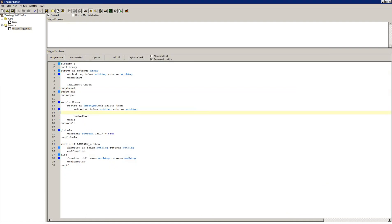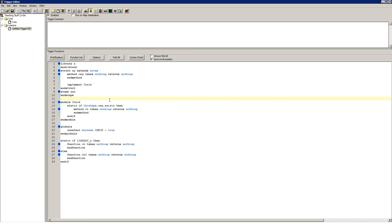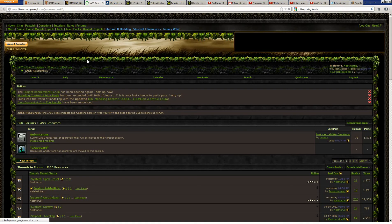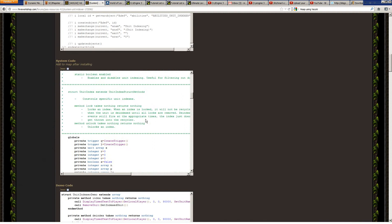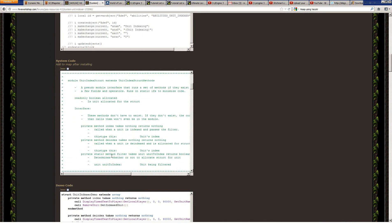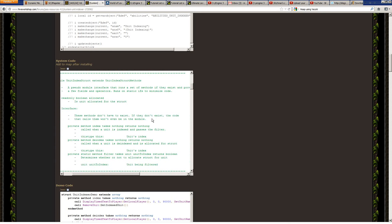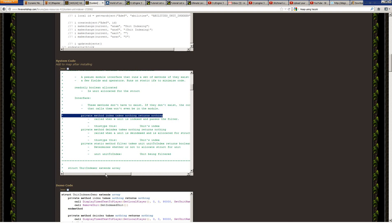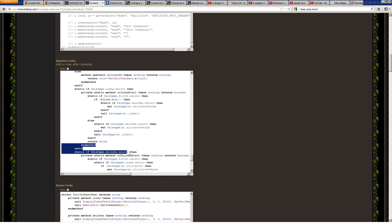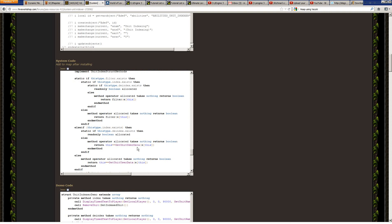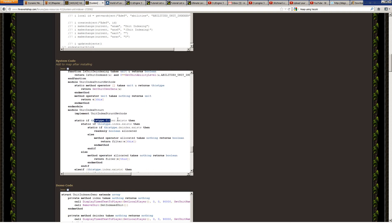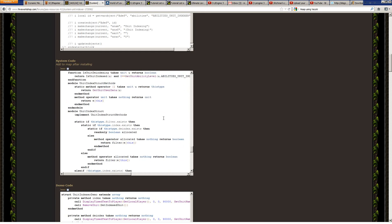This technique is used in modules like unit indexer and unit event where certain events within the module are optional. If we go into the unit indexer documentation down to the module, notice these methods do not have to exist. If they don't exist, the code that calls them won't even be in the module. These methods are automatically called if they are in the module. And look at all these static ifs — all these static ifs have to be done because you can't do boolean expressions. So there's a lot of extra code in here. You can only use plain old booleans: if filter exists, if index exists, if dindex exists. We have a whole bundle of static ifs.